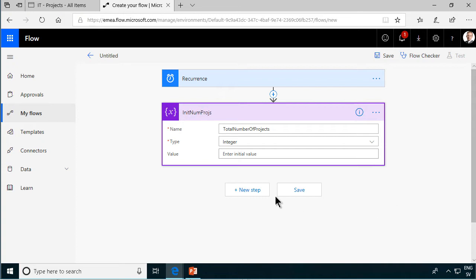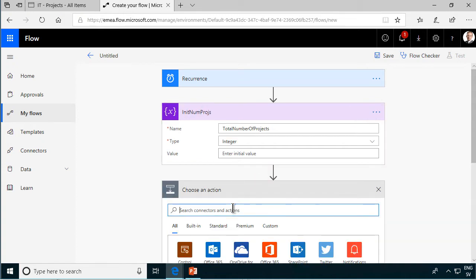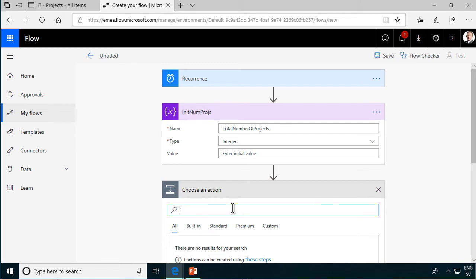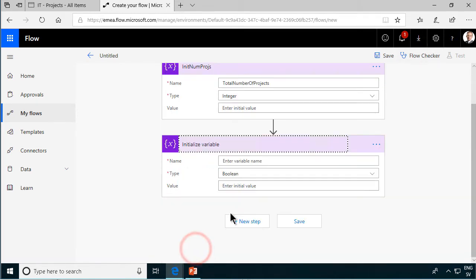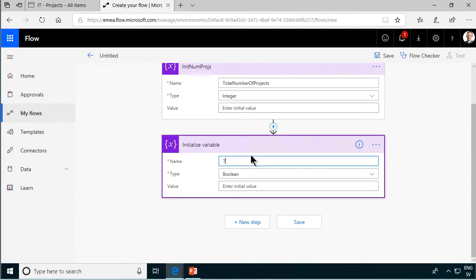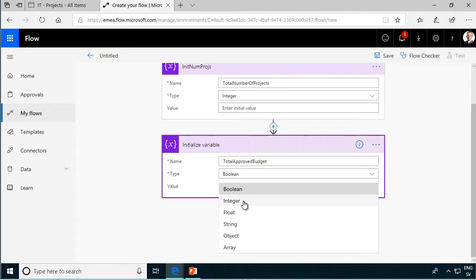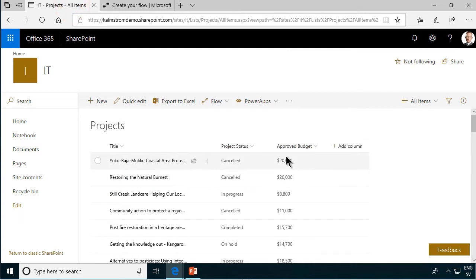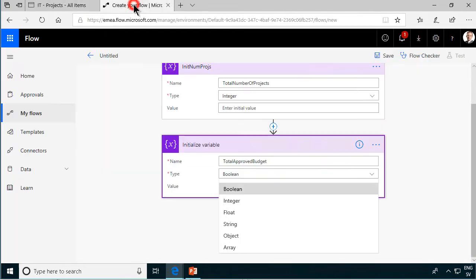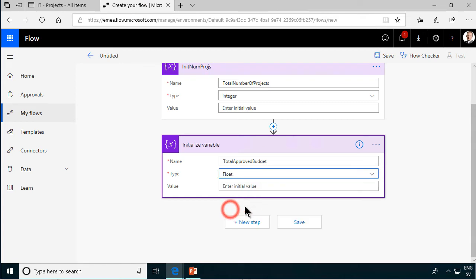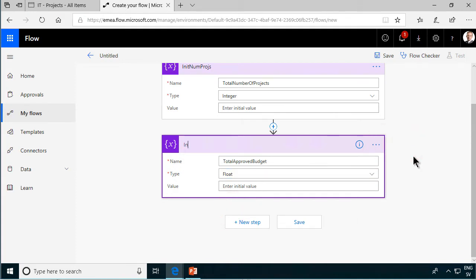And then we're going to new step again, we're going to initialize again another variable and that's going to be total approved budget. And that is of course also going to be an integer because we know we don't have any decimals in our approved budgets. But since the IT projects list and the approved budget column could potentially store decimals, it's stored in SharePoint as a float. So therefore we have to declare this variable, initialize this variable as a float, otherwise we're going to get an error later. And so that's important. So let's rename that, total approved.